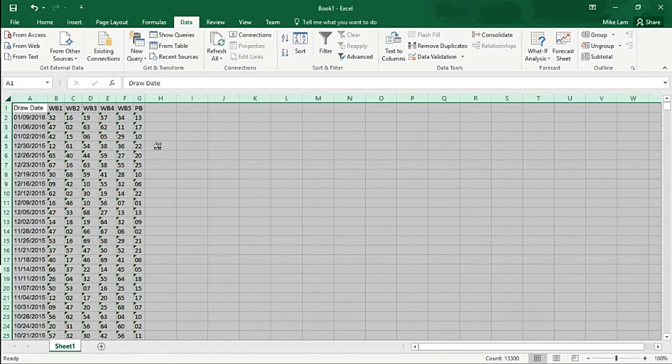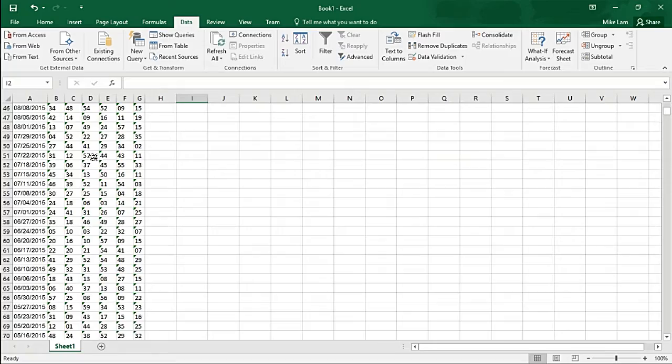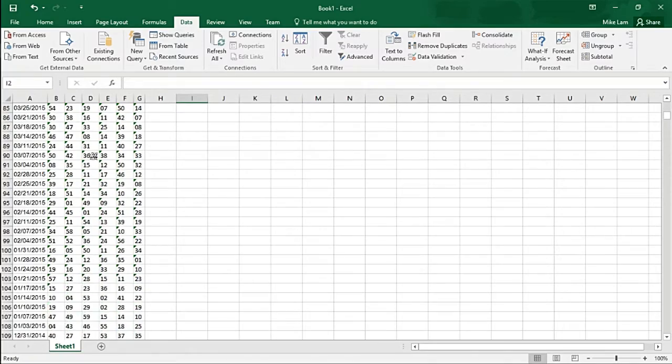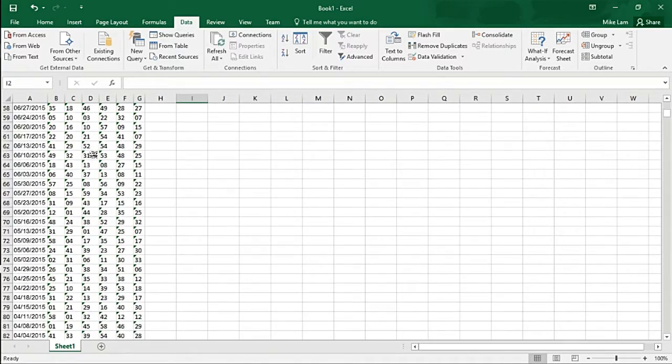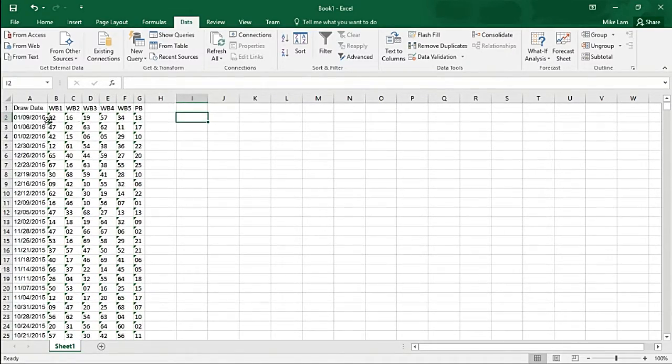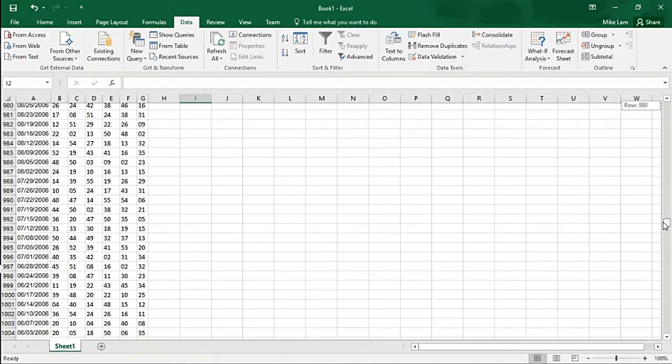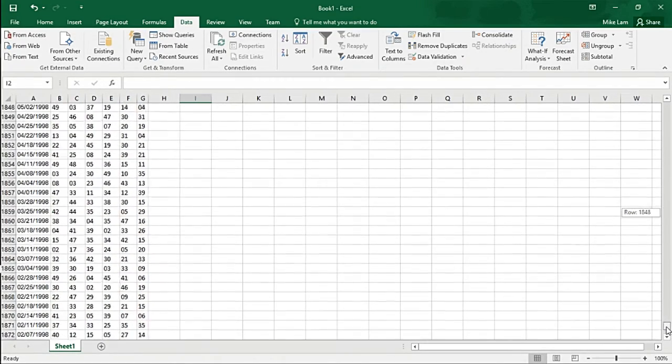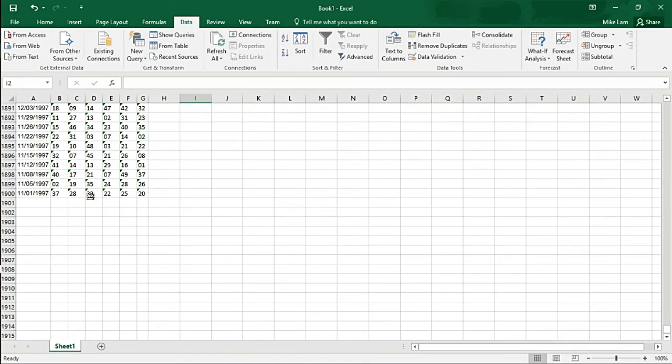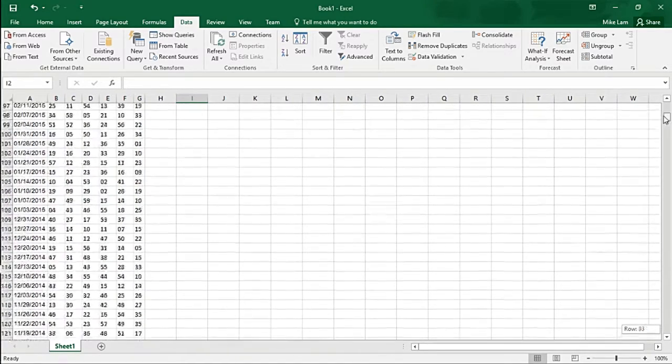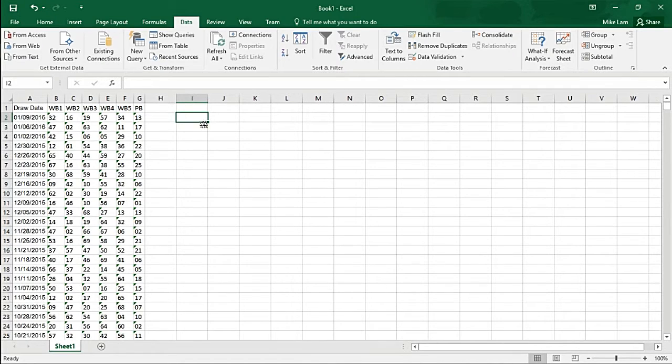Click Next. You can see it's all parsed out here in individual columns. Highlight everything and double-click on a column line to bring it all together nicely and organized. Make sure all the data is there. Looks like it started from 2016 and goes all the way down to 1997. That's about 1899 drawings.